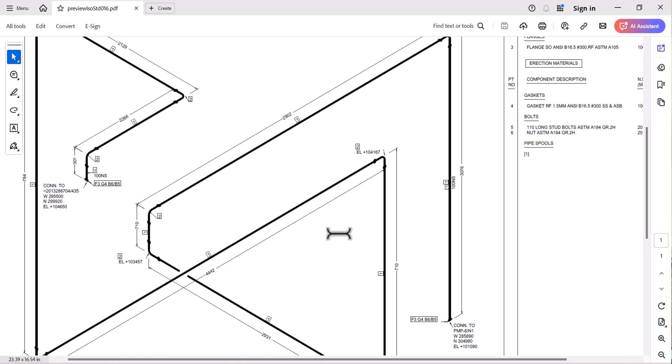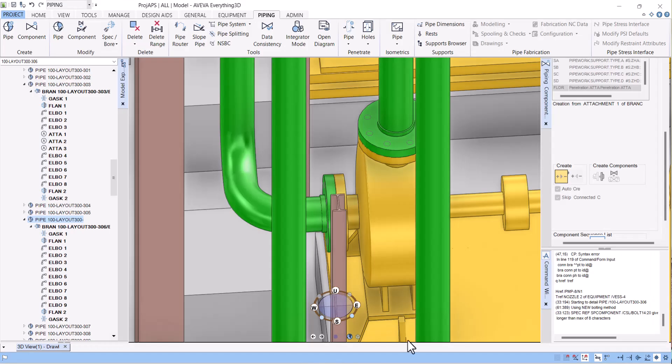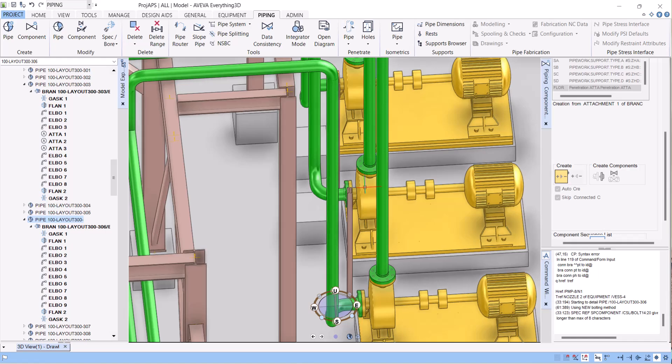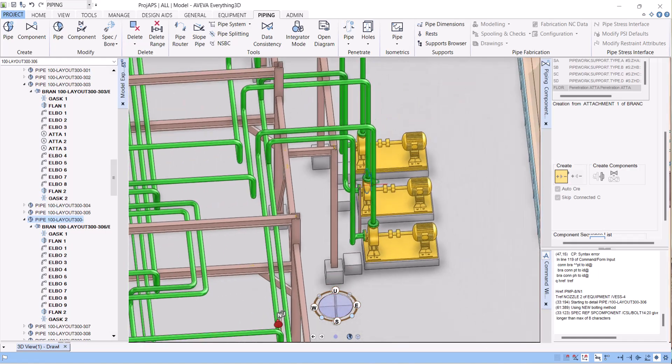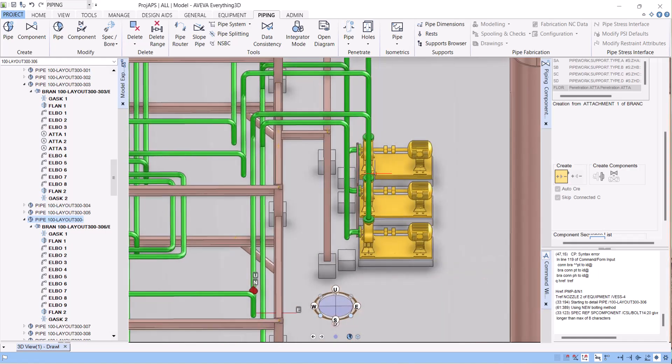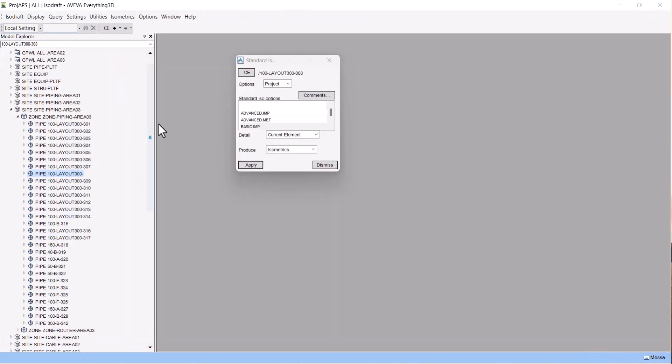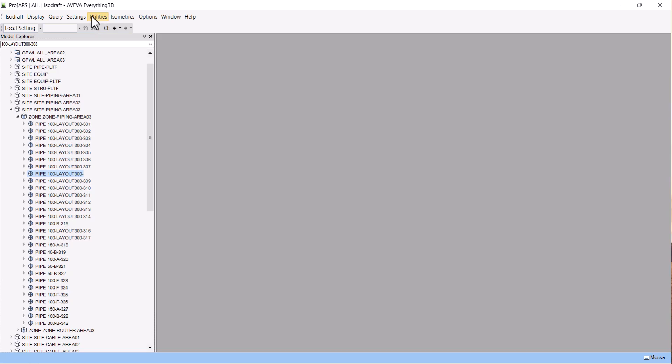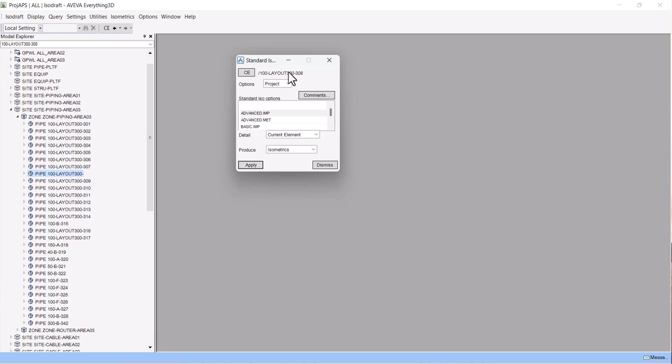So in this way we can extract the isometric in VWay 3D. Now I'll show you the second option. In isoDraft, you have to click on isometric and then click on parameter one.